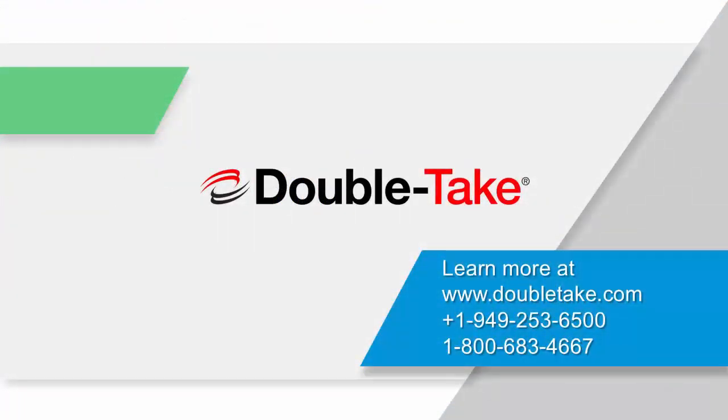This brings us to the end of the DoubleTake demonstration of DoubleTake Move Full Server to ESX Migration. To learn more and to stay informed, please give us a call at the number on your screen or visit us at DoubleTake.com. I'd like to thank you for your time and have a great day.